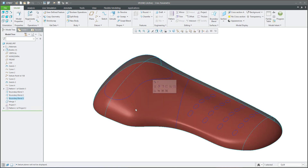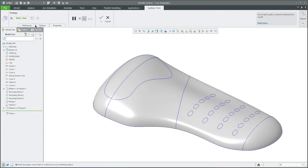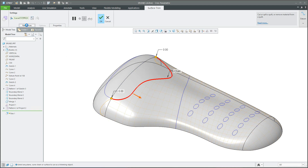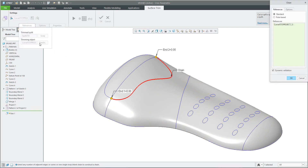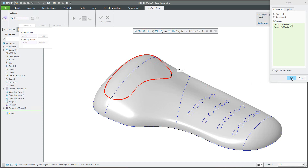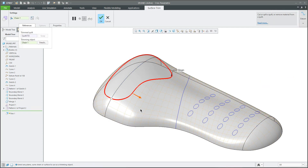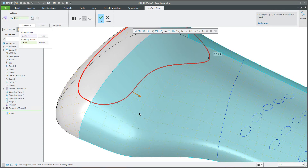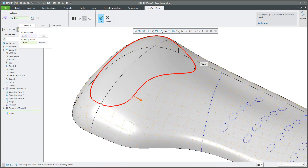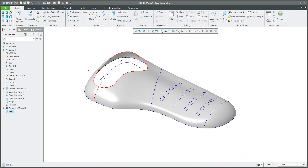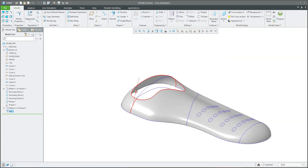What does trim mean? We select the surface and use the trim function — the system asks you to select the trim curve. I have selected some details. I'd like to select the additional curve, so I can reuse the information from the top and use it for this selection. You can see the system asks you what portion of the surface you'd like to keep. If you confirm OK — great, it looks perfect.